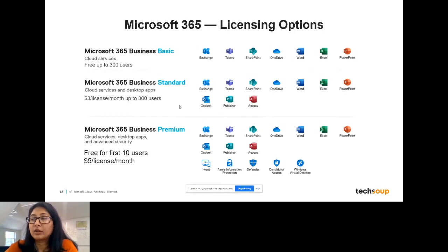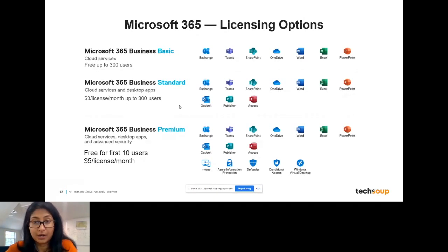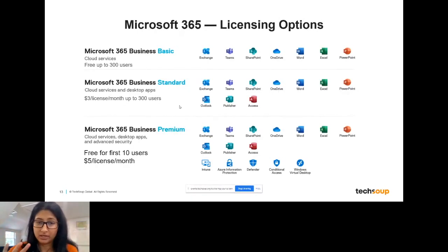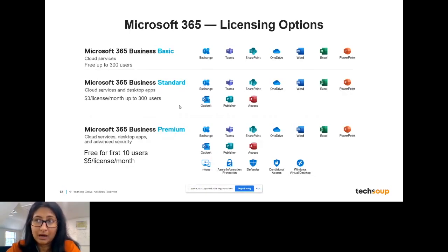The second category is Microsoft 365 Business Standard. This includes both cloud services and desktop applications — you can download all of these and have them on your actual device and don't require an internet connection to use them. That's available at $3 per license per month for up to 300 users. One thing to point out is that you can pick and choose whatever license you want — you can have different licensing groups for different people. If you have a group of volunteers coming on, you can get 300 licenses for three months and then decommission them when they leave. It's a pay-as-you-go subscription model.